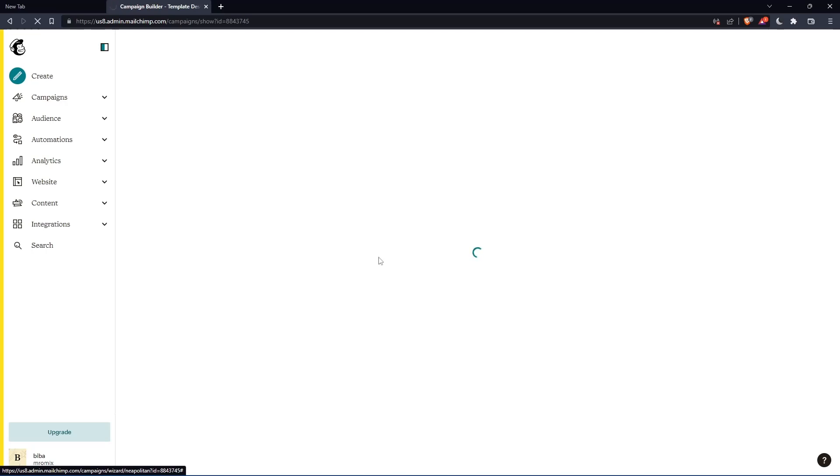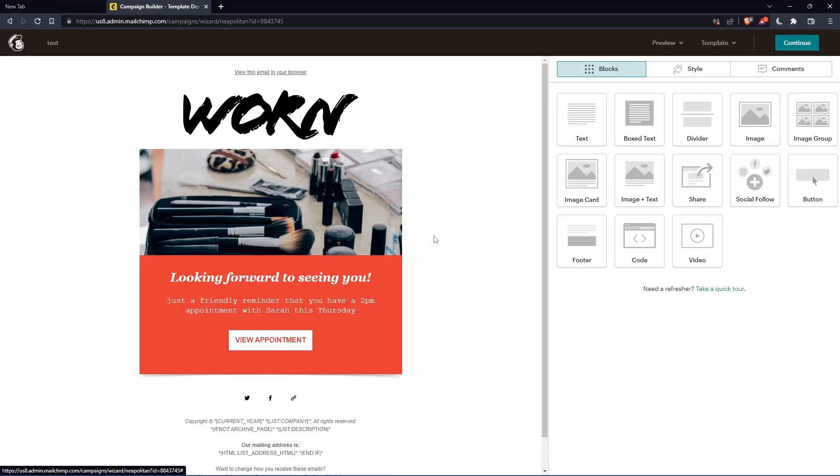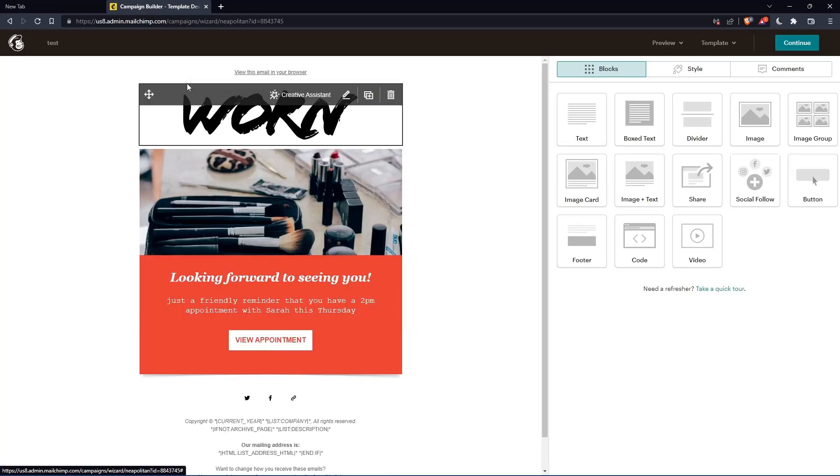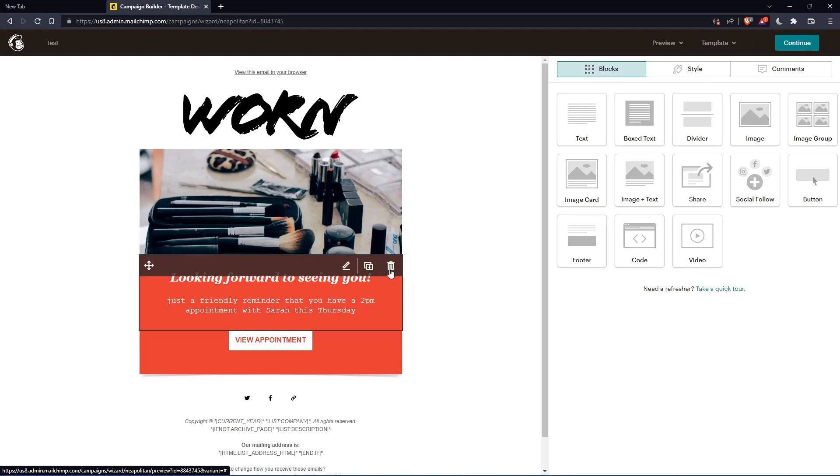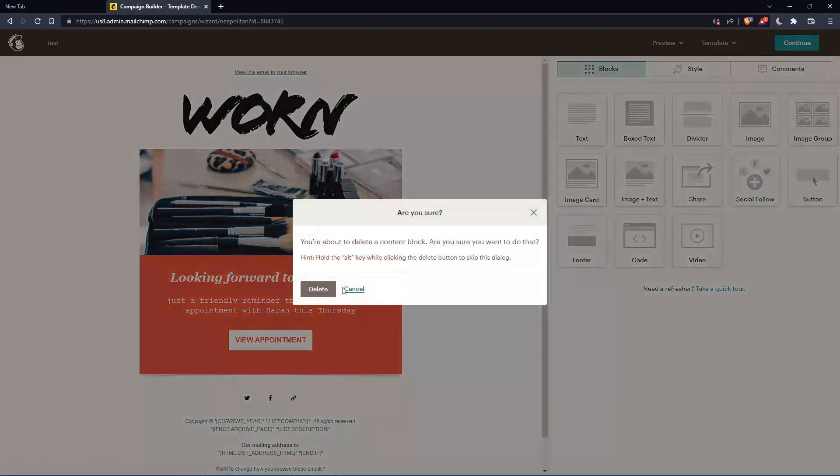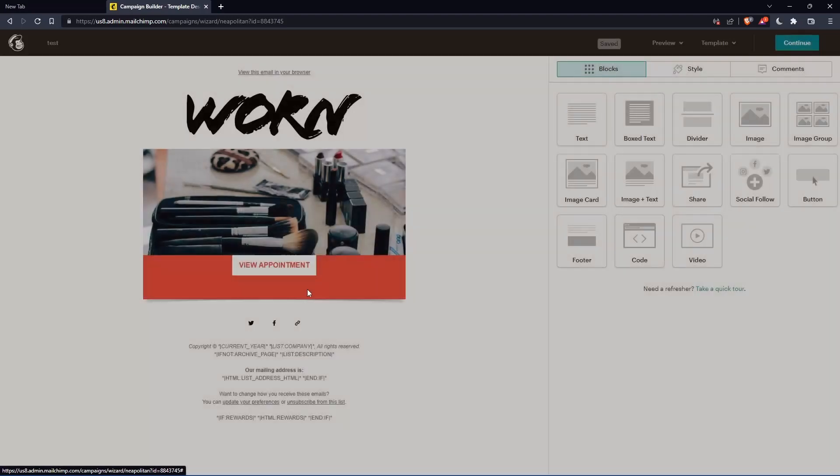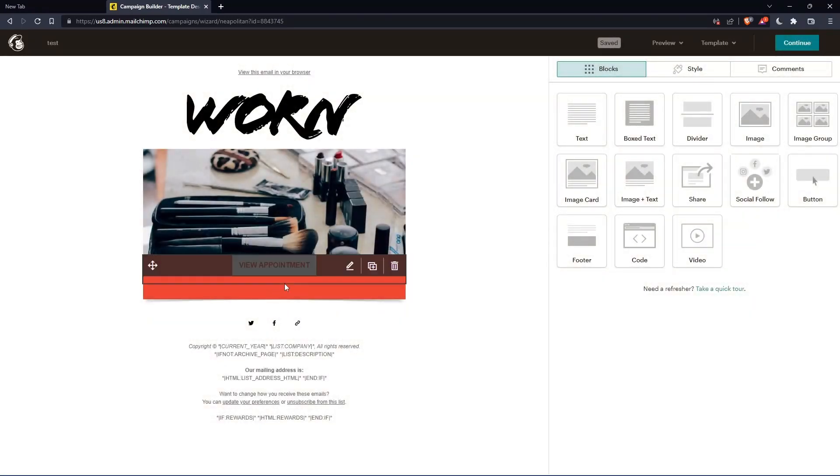And if I want to delete a block on this content, once the page of the campaign builder loads, as you can see here, just hover the block that you want to delete and go to the top right corner of it and click on this trash button or icon to delete the block. And as you can see, you are about to delete a content block. Are you sure you want to do that? Click on delete and the content block will be deleted.